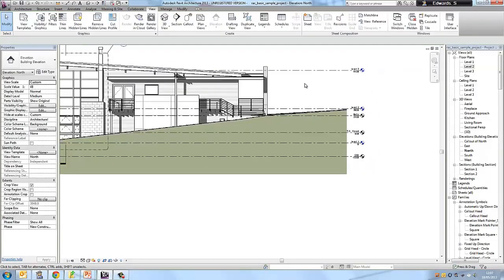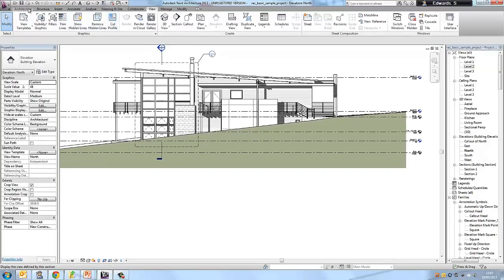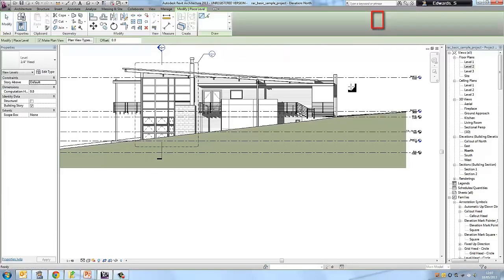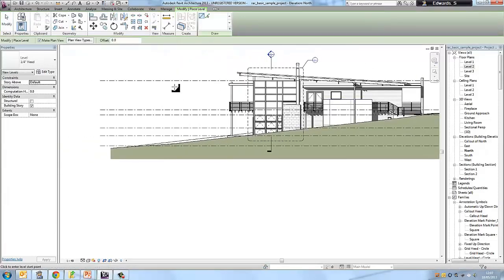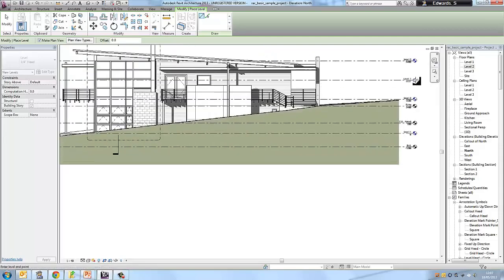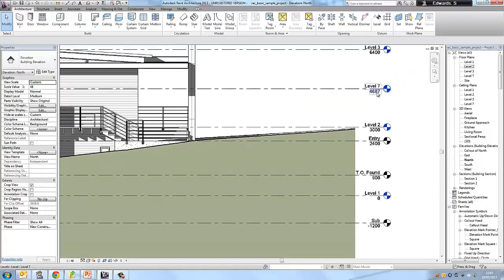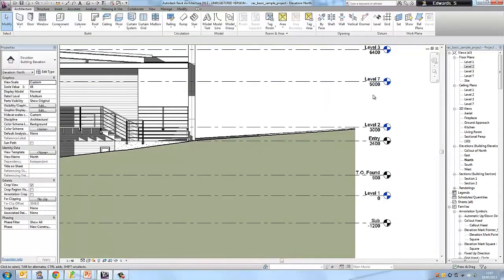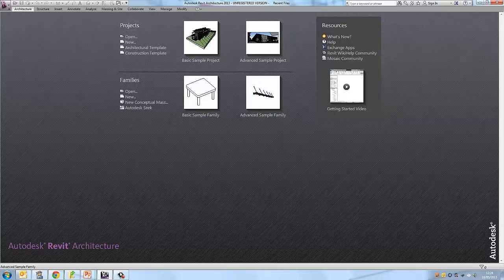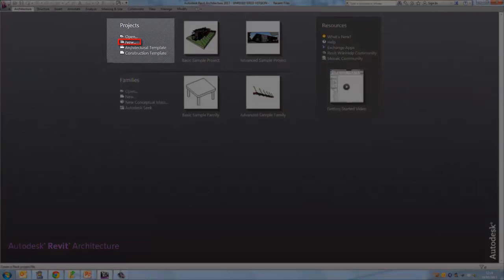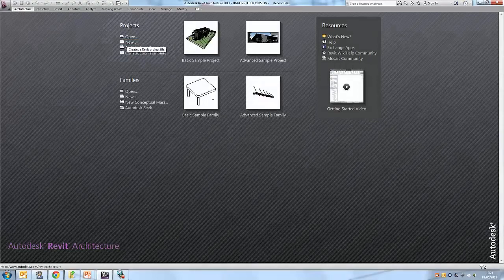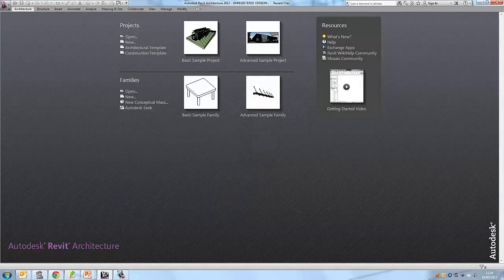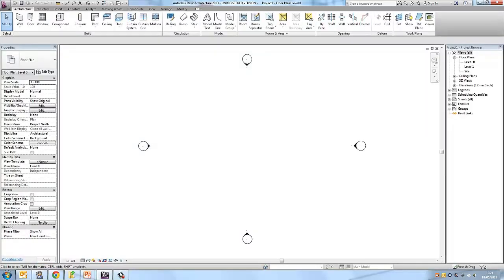Now we are going to add a new level. Go up to the ribbon, go over to Architect, and scroll across to Level. Click on the level tool and you should have a crosshair in the middle of the screen. Drag from one end across to create a new level. I want to change this to 5,000mm. Now it has changed the elevation to that level.